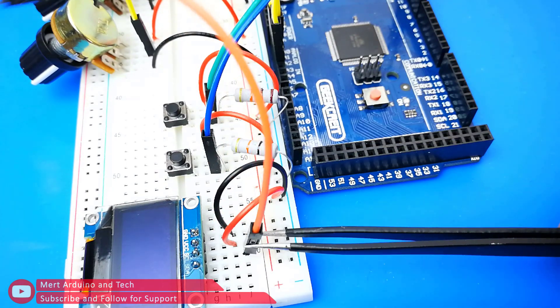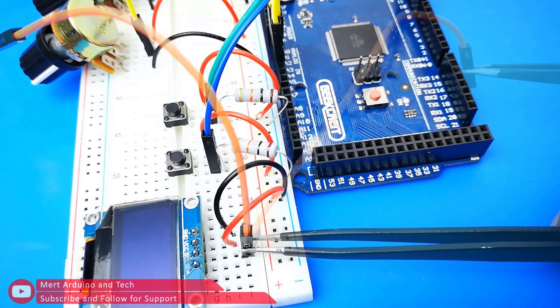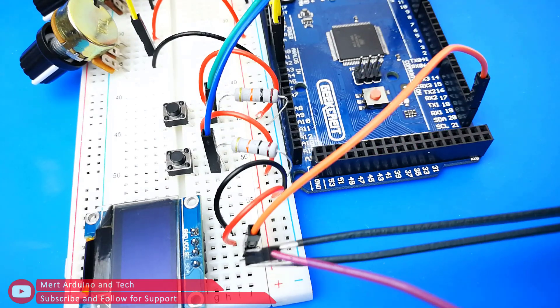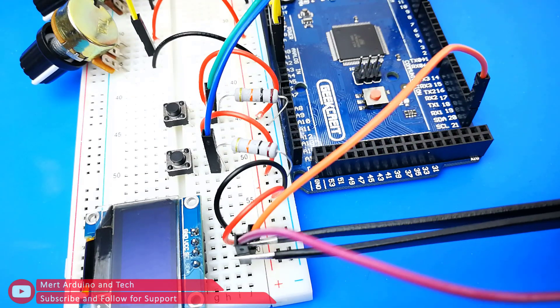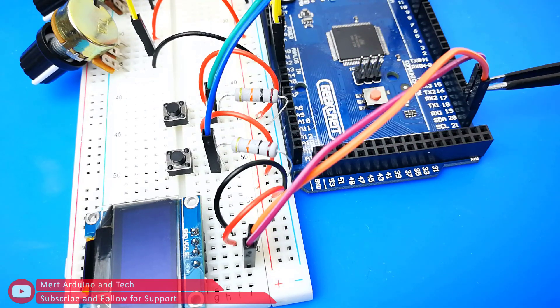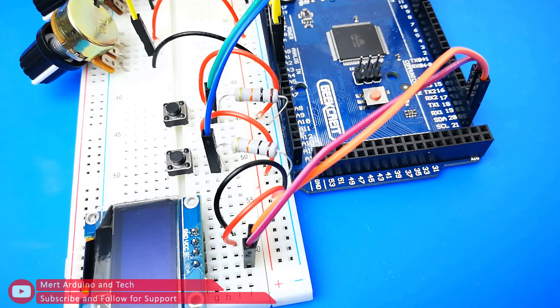The OLED display SDA connect to the SDA input of the Arduino. SCL connect to the SCL input of the Arduino.